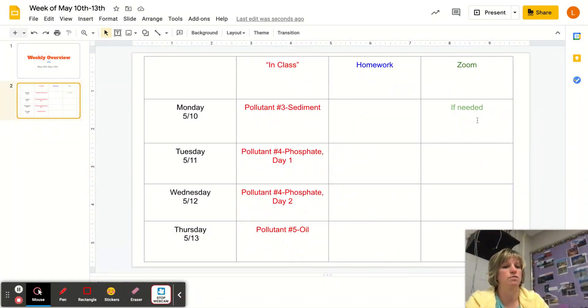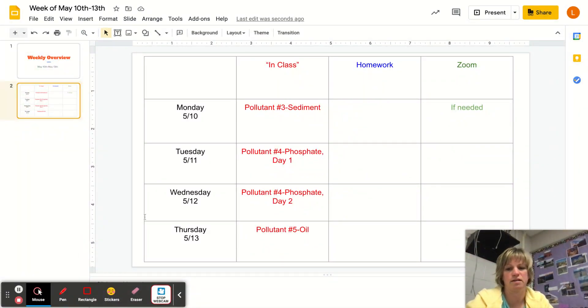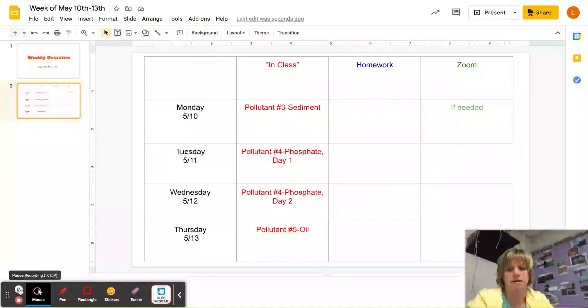And of course, if you need or want to Zoom, just let me know. There's nothing that's technically homework out of class for my students this week.